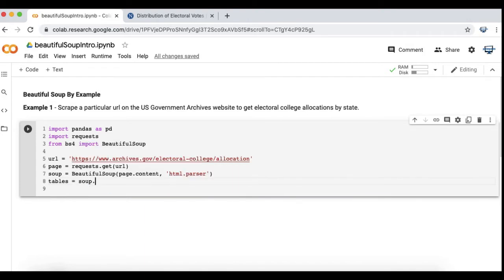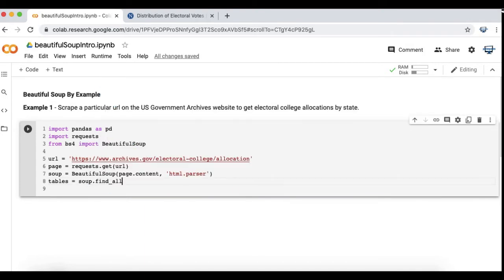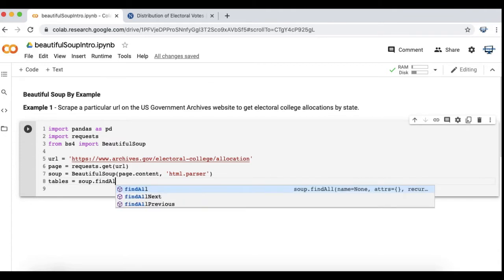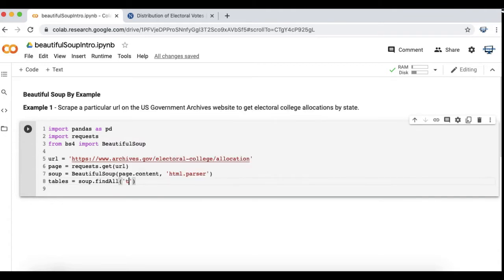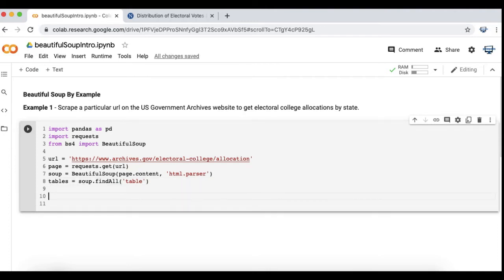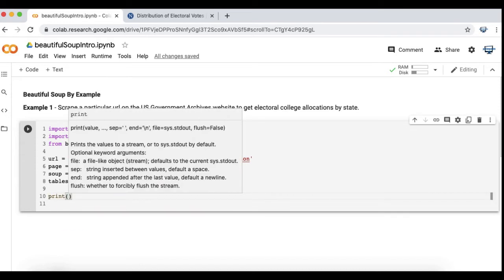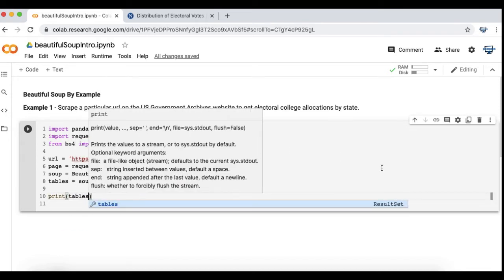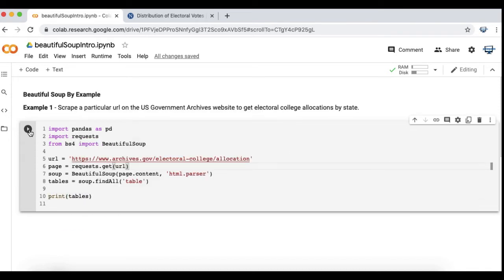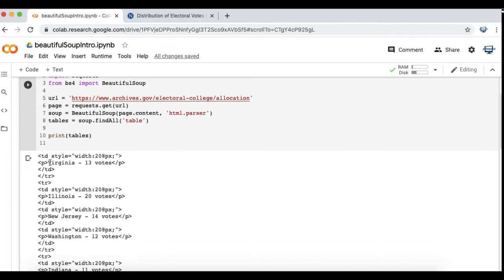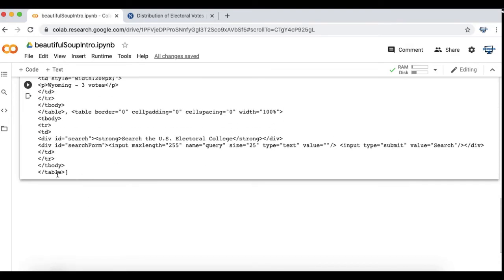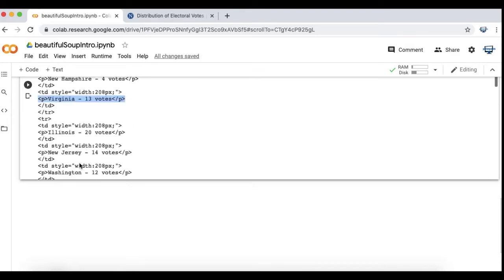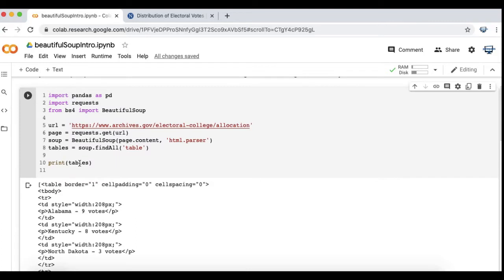Now I'm going to use the find_all method to find all table elements in that URL. I kind of know this based on looking at the tables where I looked at the source and so those are the two table tags.